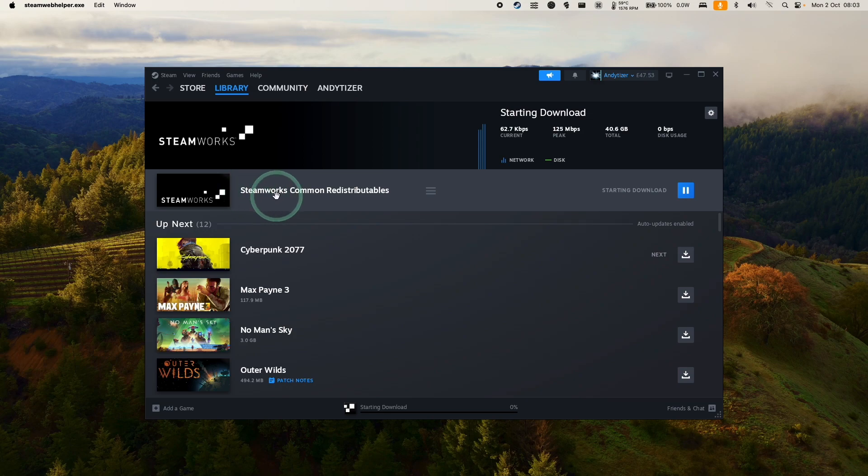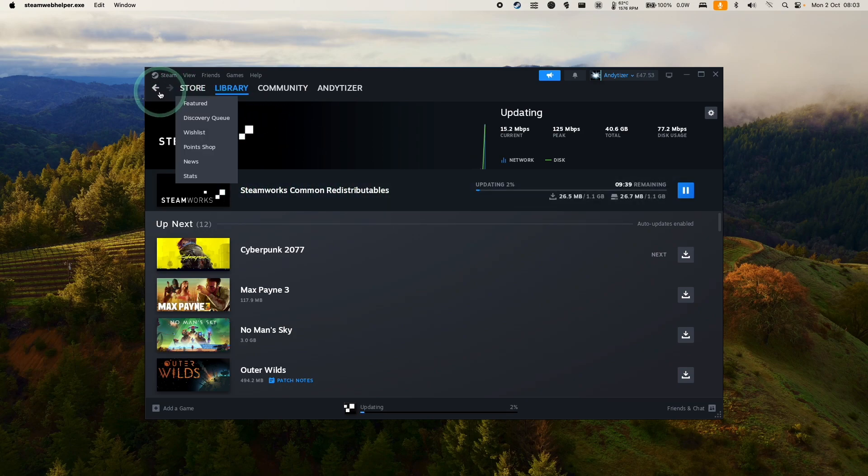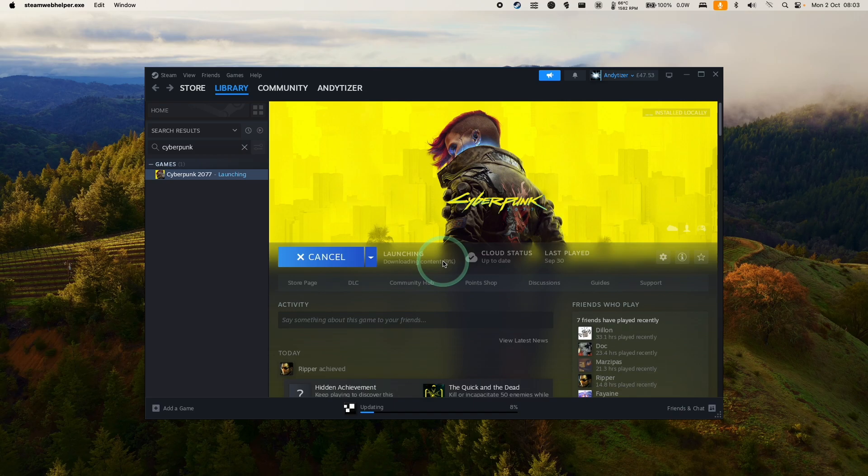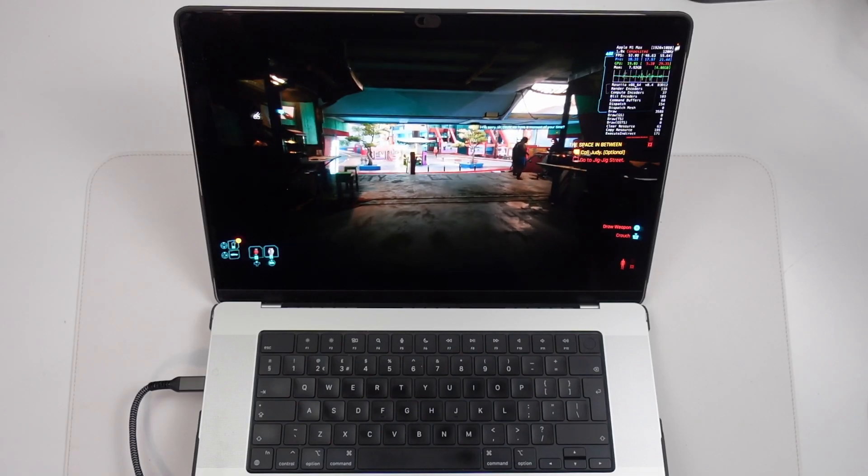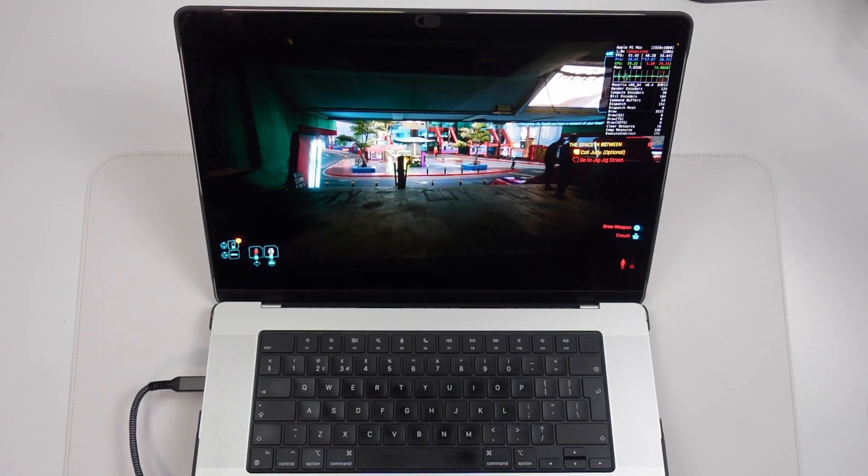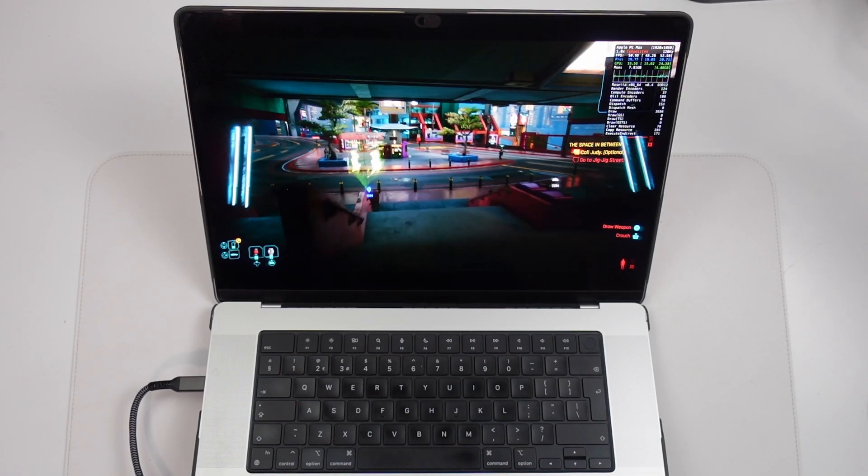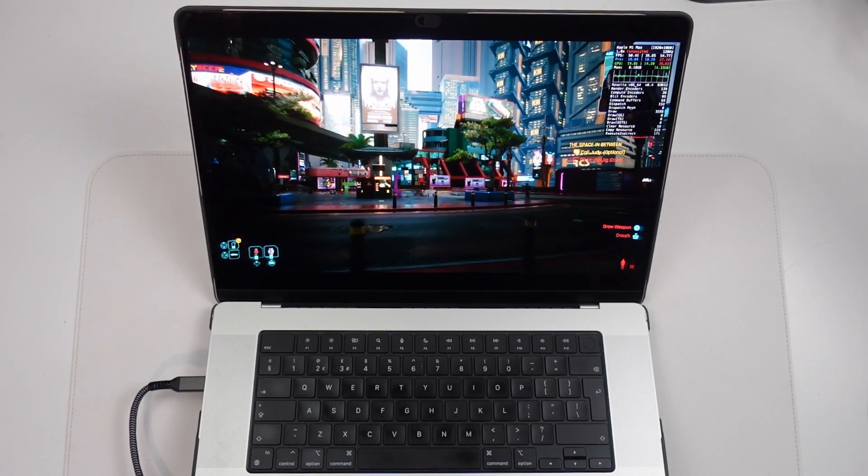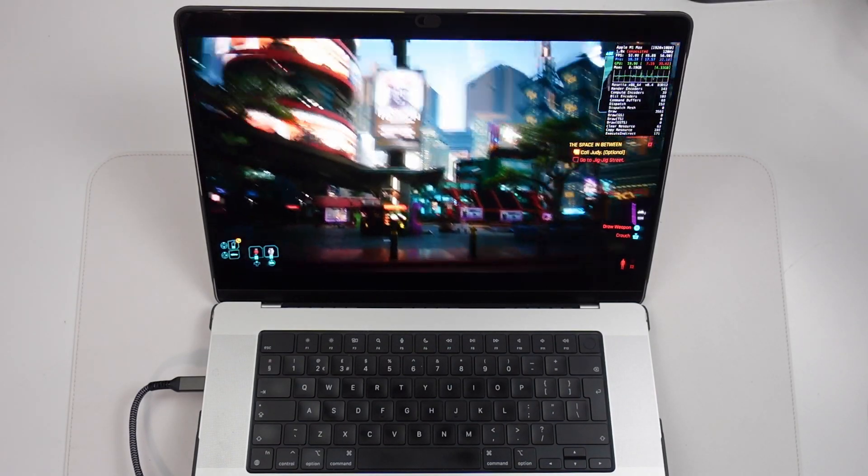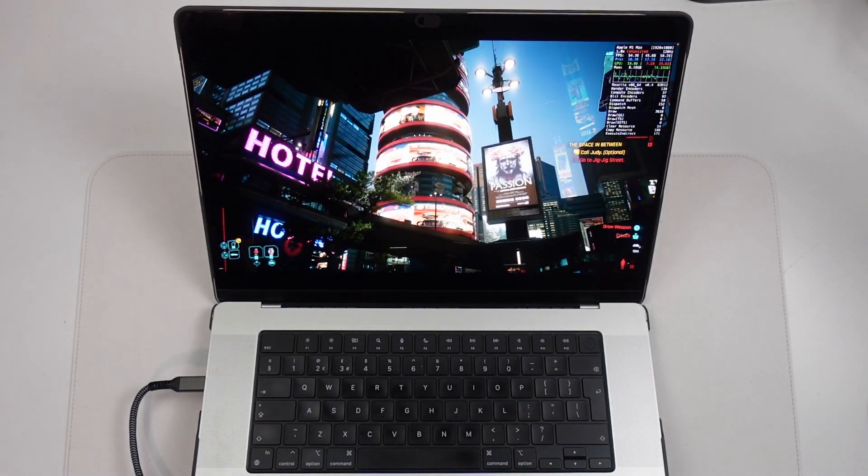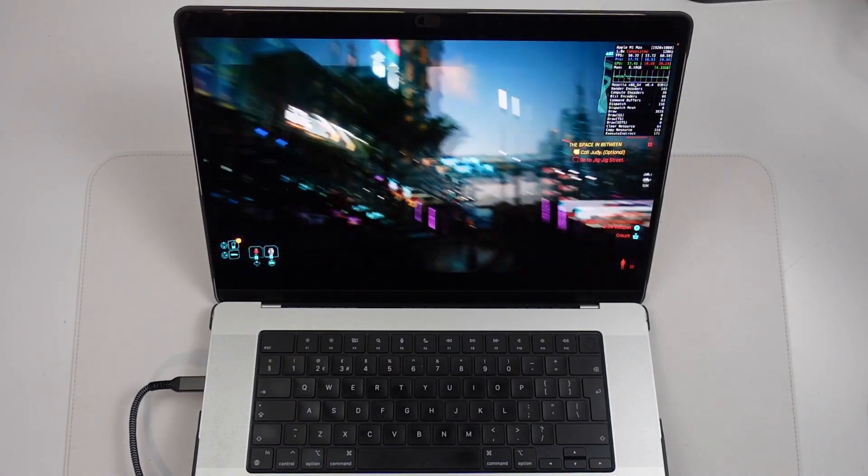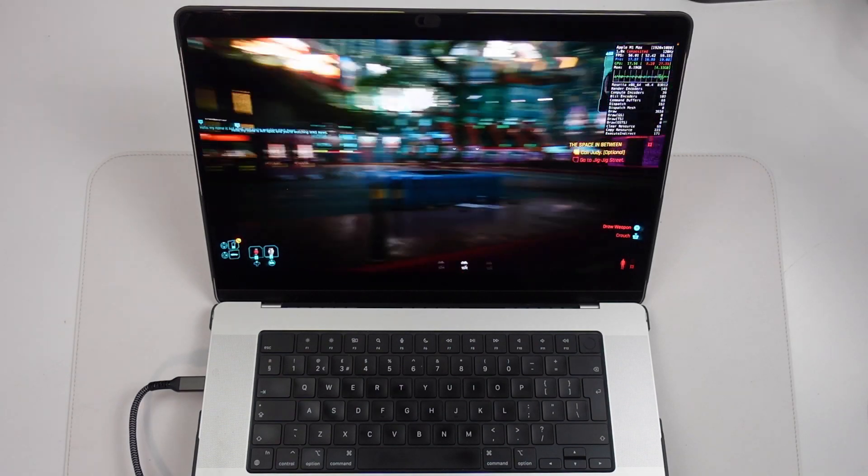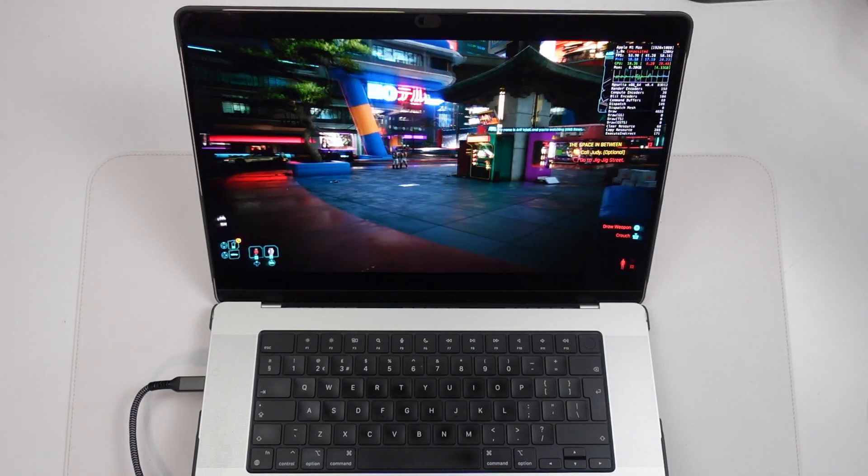It might download some dependencies, like the Steamworks common redistributables. Just wait for that to finish. Then it's going to go ahead and launch the game. You're going to find that the game actually runs pretty well, especially on higher-end Apple Silicon chips. This is the M1 Max chip running this at 1080p at medium settings, and we're getting a pretty admirable frame rate.